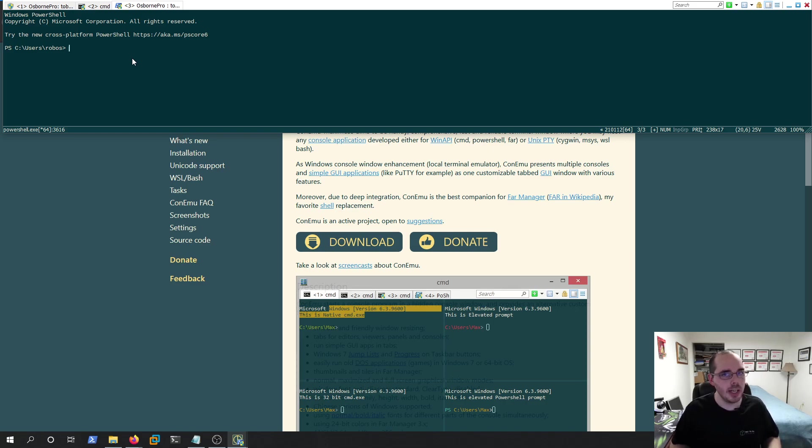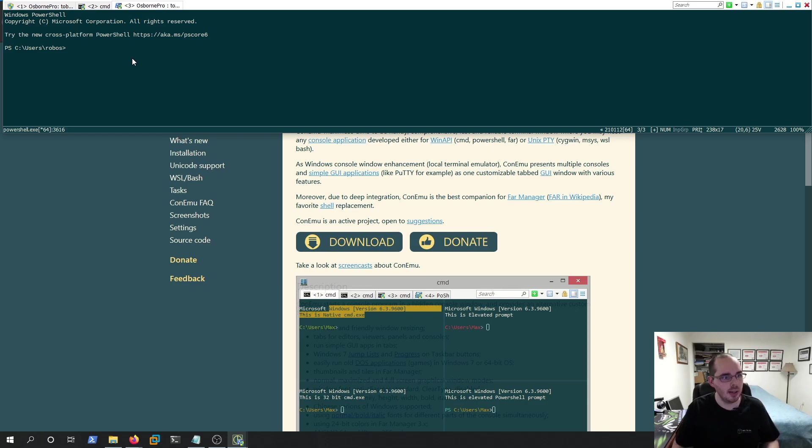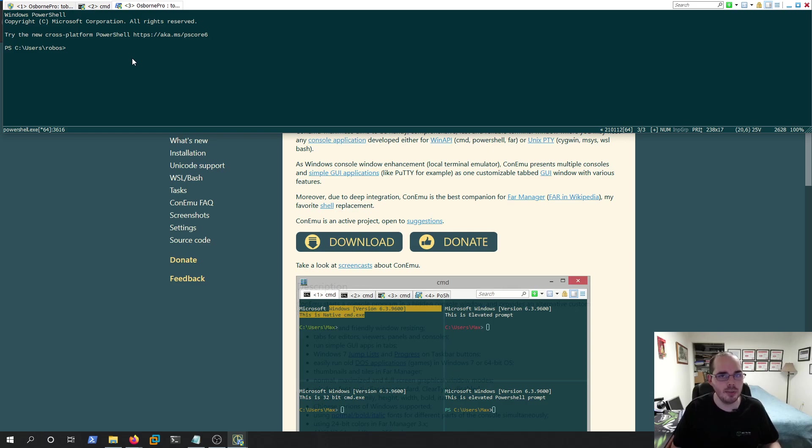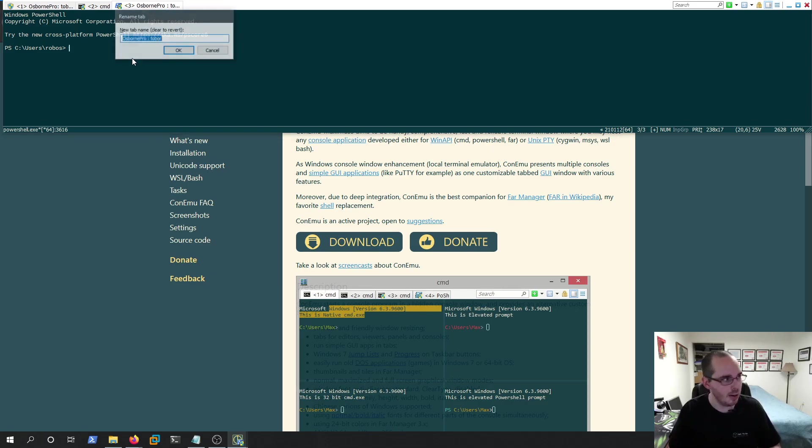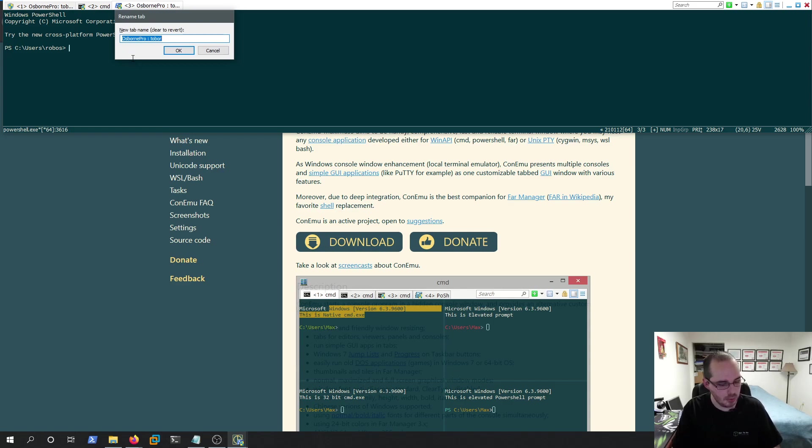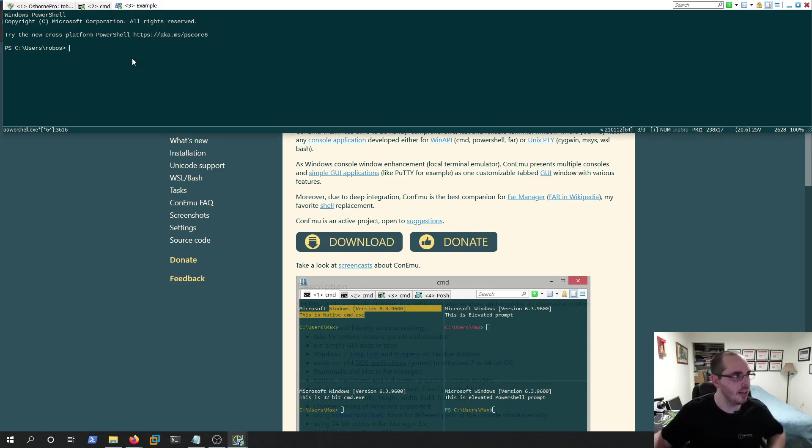I can rename that title on my own by doing App Key, which is typically on your keyboard the right side control, it's the key just to the left of control. So you hold down the App Key and do R. You get a little prompt here. We'll call it Example. And you can see now number three has been renamed to Example.